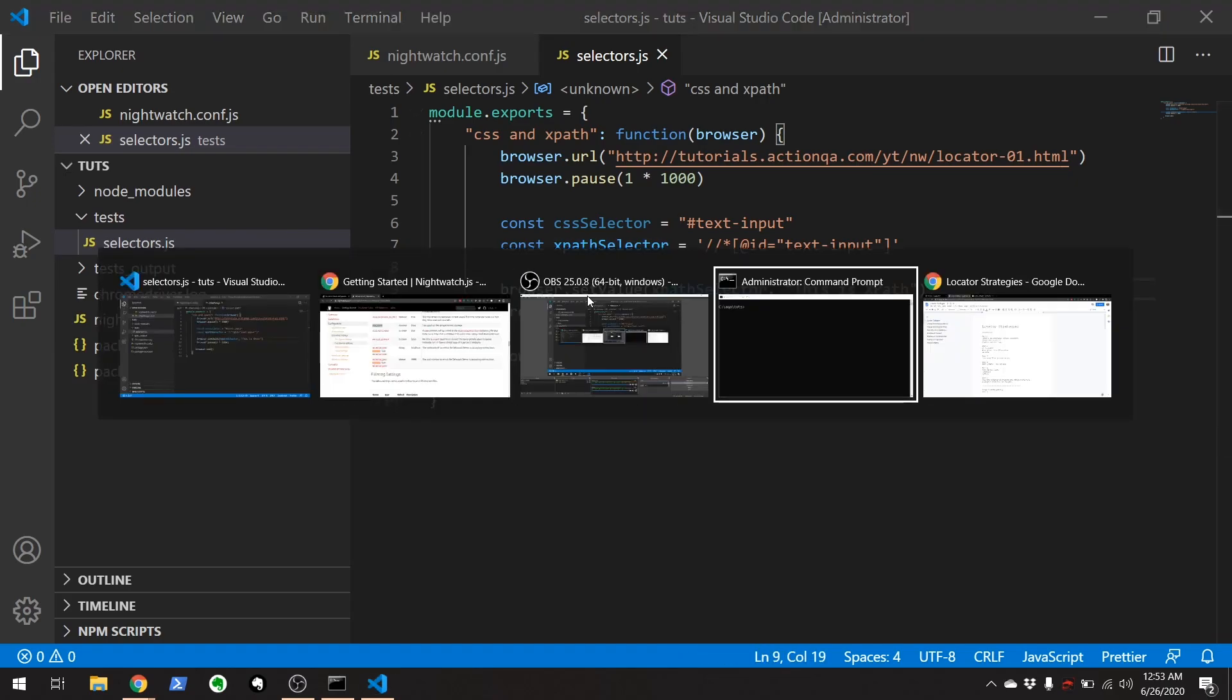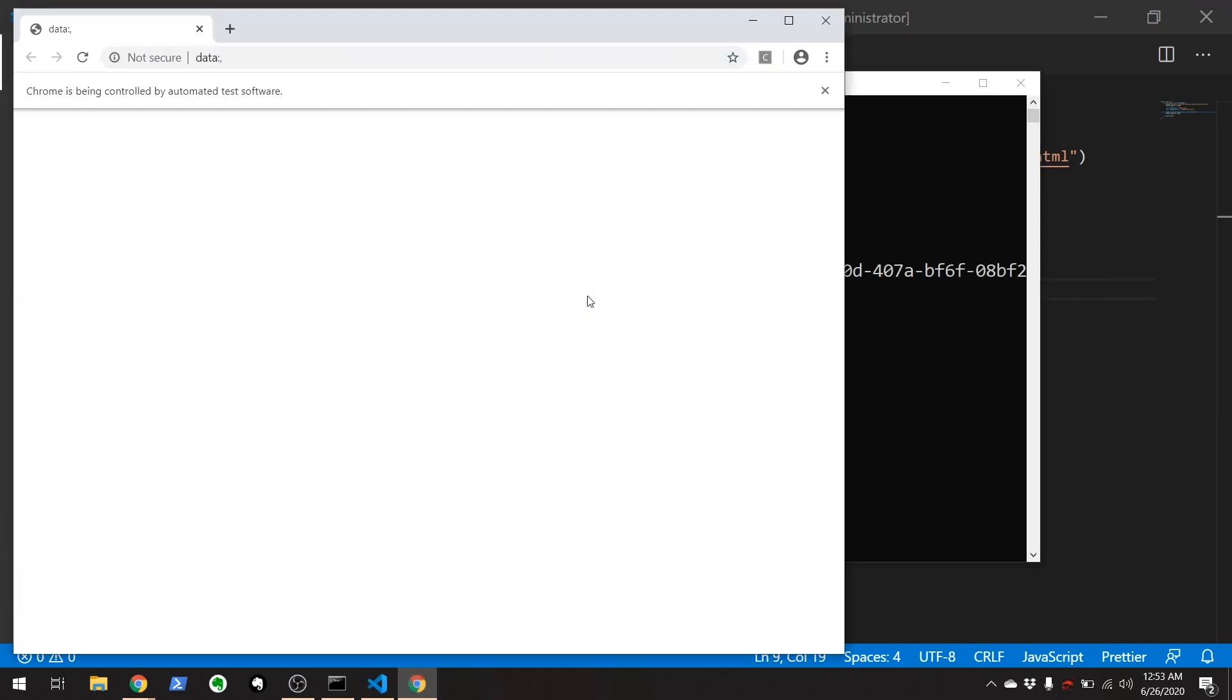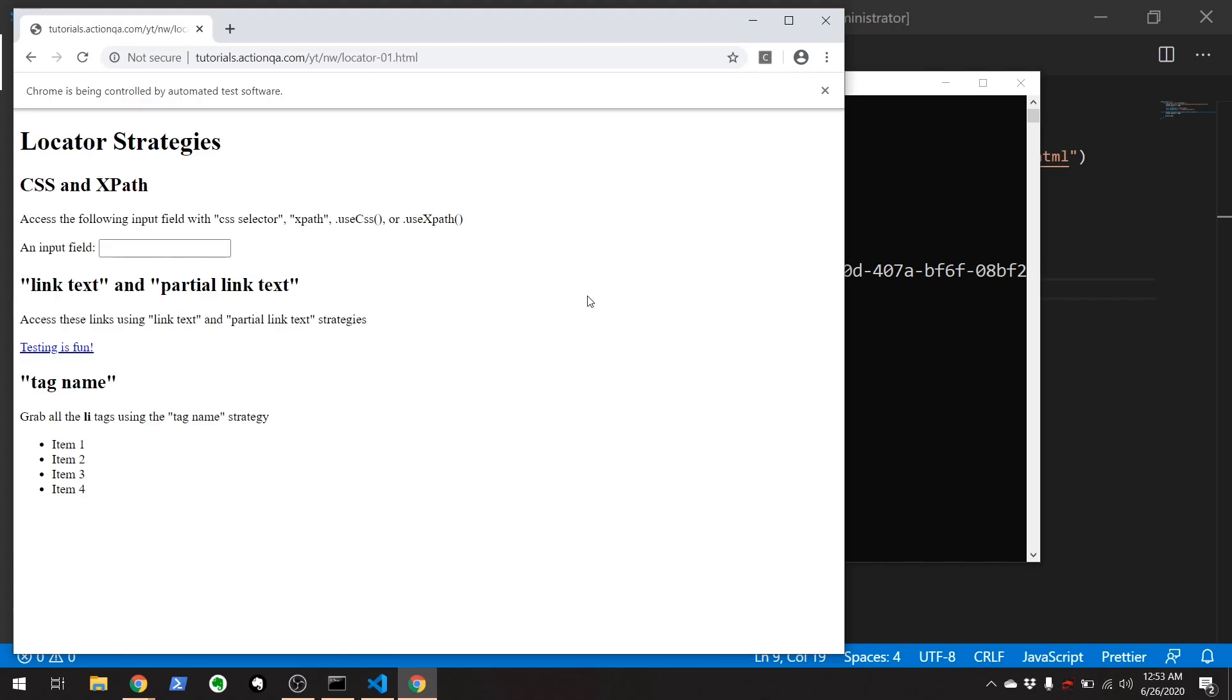Let's go over here to the command line. Let's run the test. Whoa, there you go.